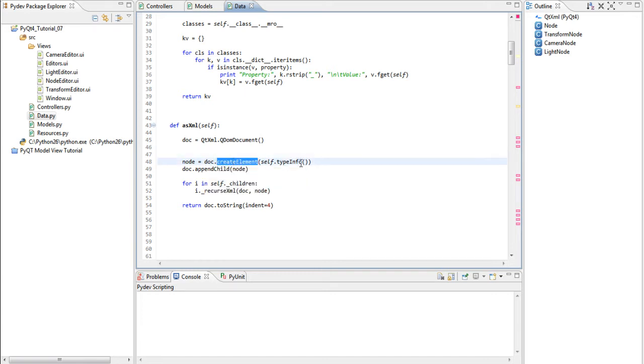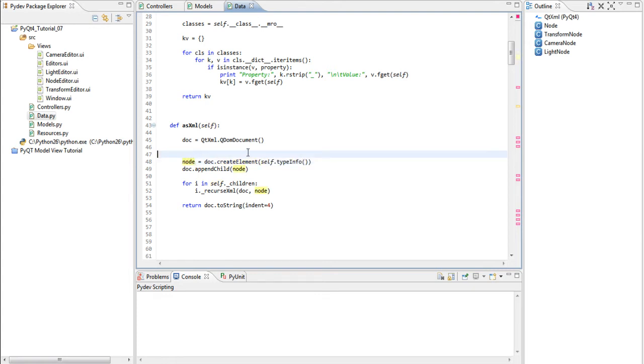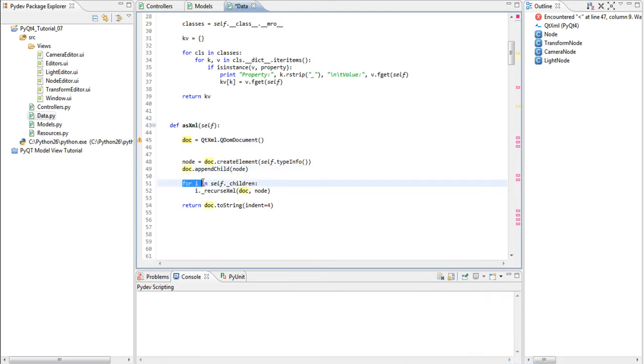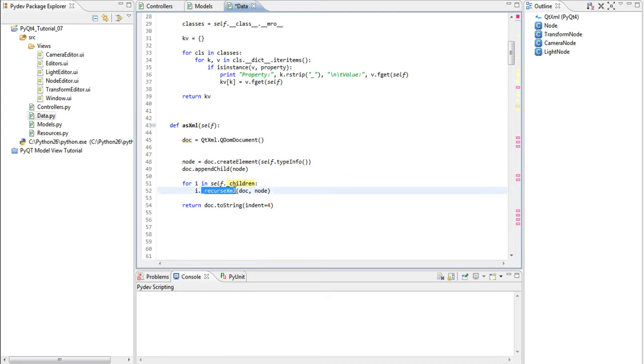We create an element with the type info and we return it to node. This actually creates something like this. An empty node in the XML file. And then we append it to the file. And then we start looping on the children of this node and call recurse XML. And we pass the document and we pass the node so it can be parent.